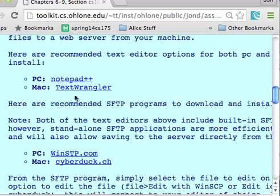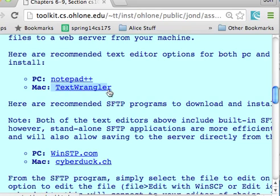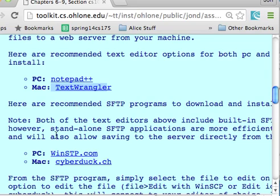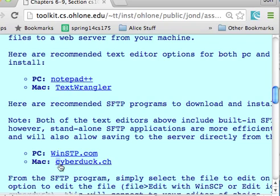We recommend for the PC Notepad++ — if you have your own, no problem — and for the Mac, TextWrangler, perfectly fine. Both of these programs can save and access files directly to the server, but we also recommend that you use SFTP programs which specialize in that action, such as WinSCP for the PC and CyberDuck for the Mac.